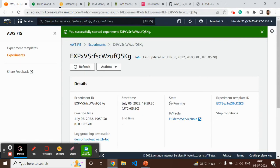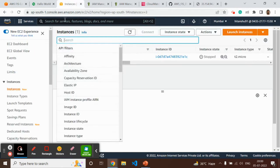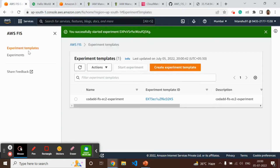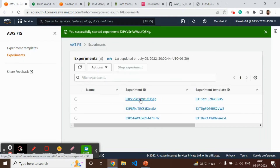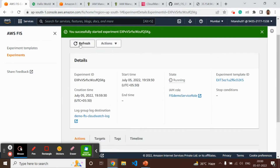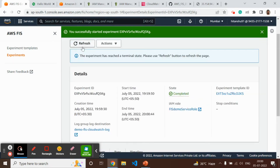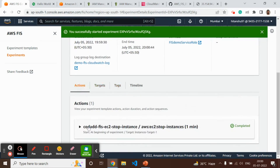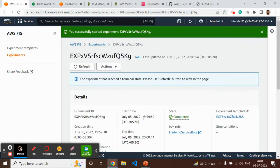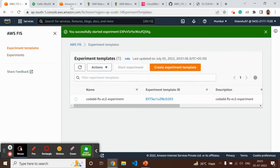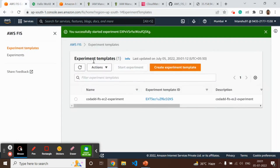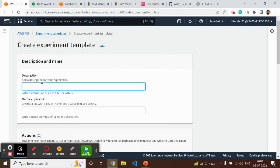This is one of the EC2 experiment demonstrations. Let's move to the ECS experiment. The previous experiment is now in completed state — the action was completed.